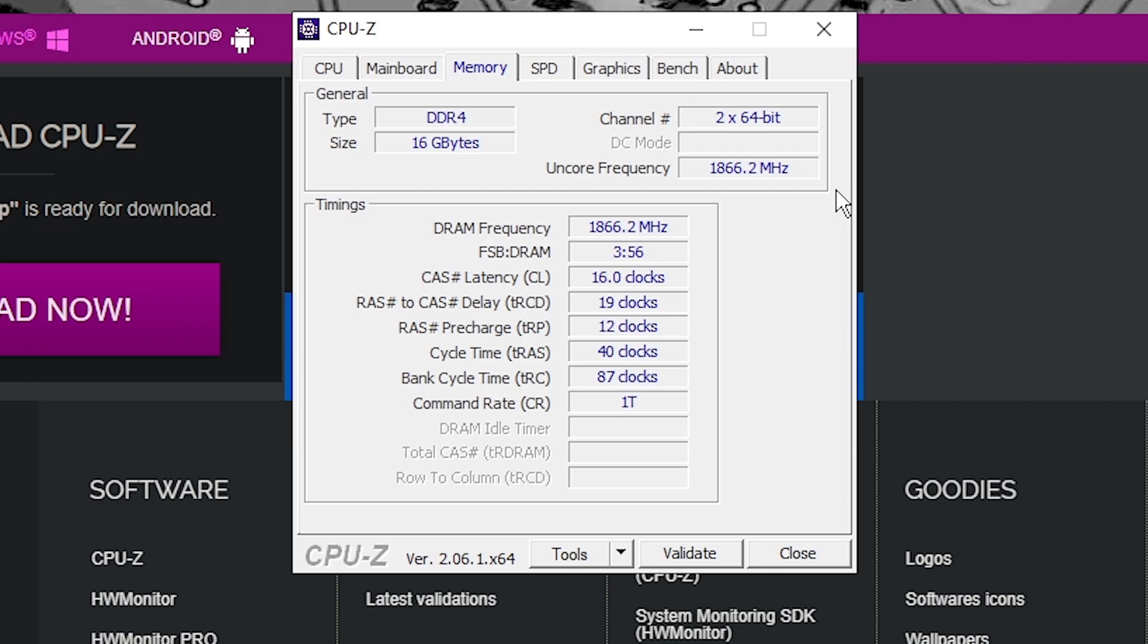Now for DDR5 it's going to be half of your DRAM Frequency. That's perfectly fine. That just means you're on Gear 2. Just make sure you're not on Gear 4 for whatever reason, but most motherboards won't default to Gear 4 so you shouldn't really worry about that.